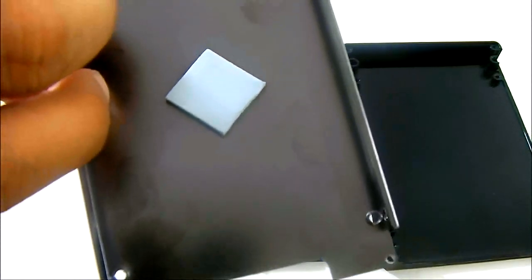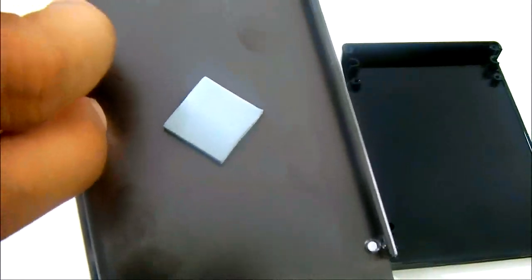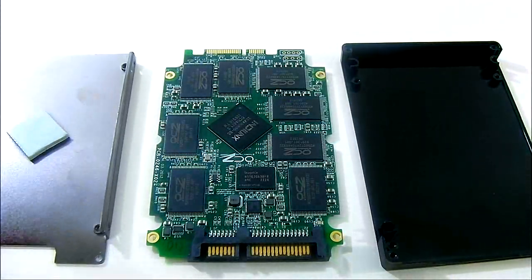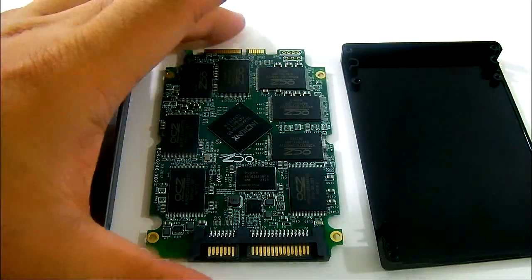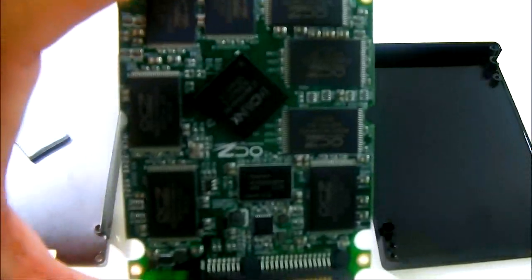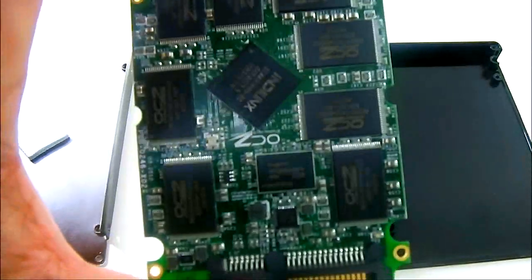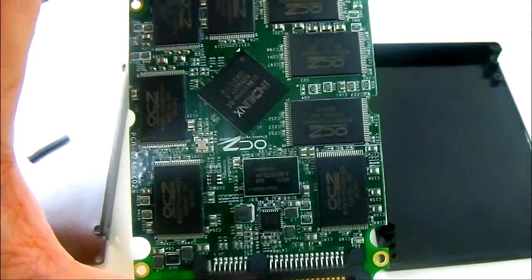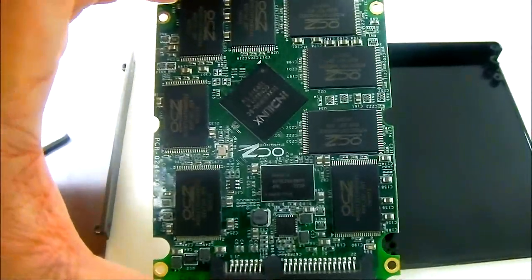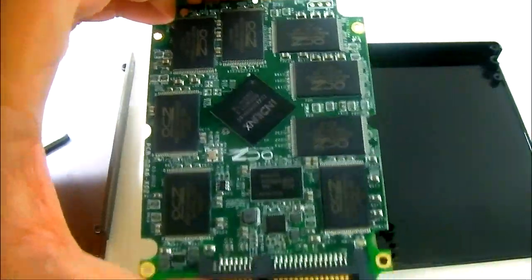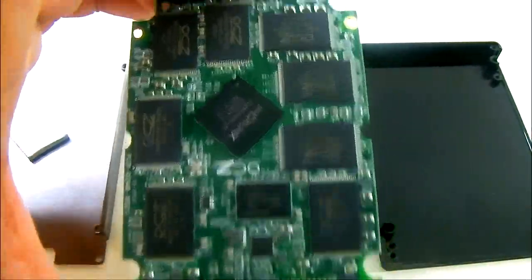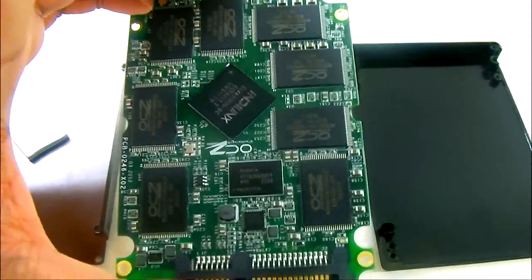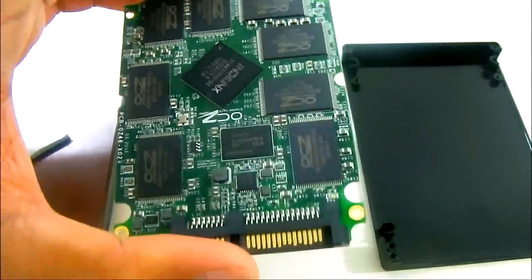And of course we mentioned that the bottom part is aluminum and it actually doubles as a heatsink. As you can see there is a thermal pad and it is directly on top of the Indilinx Everest 2 controller right there in the middle. And there is actually word in the street that it is in fact a Marvell hardware with custom Indilinx firmware.